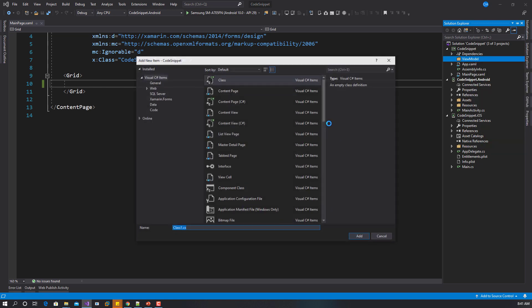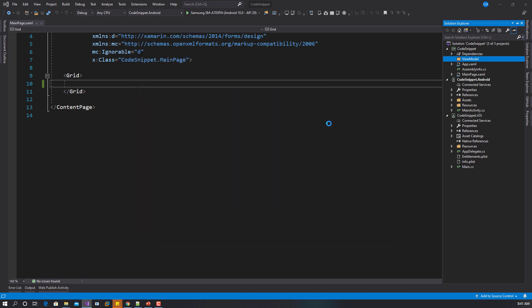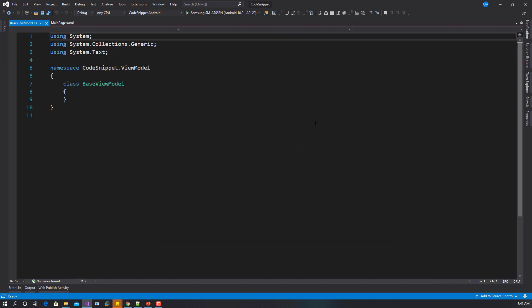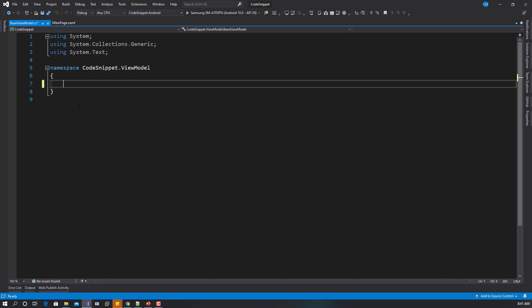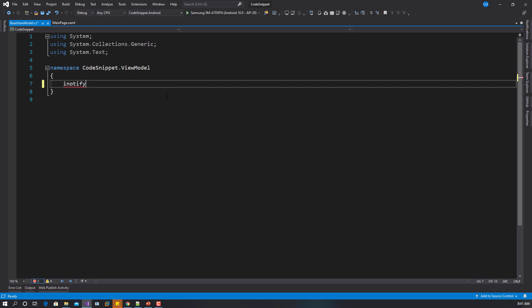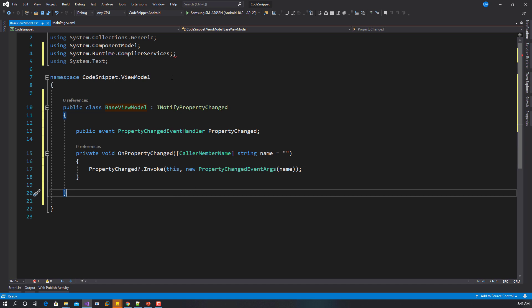In order to implement INotifyPropertyChanged, let's remove this. I'll just type inotify. You see inotify, it tells you generates the implementation of INotifyPropertyChanged. Once you tap twice, you see you have your base view model done for you.